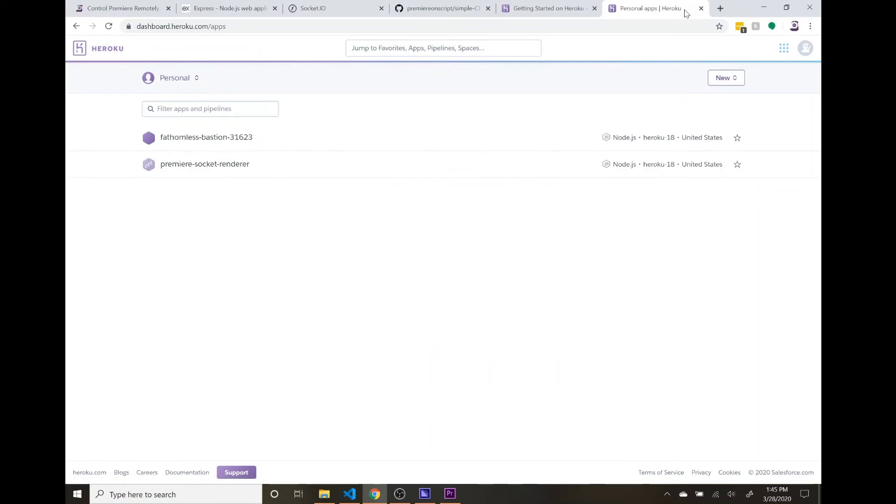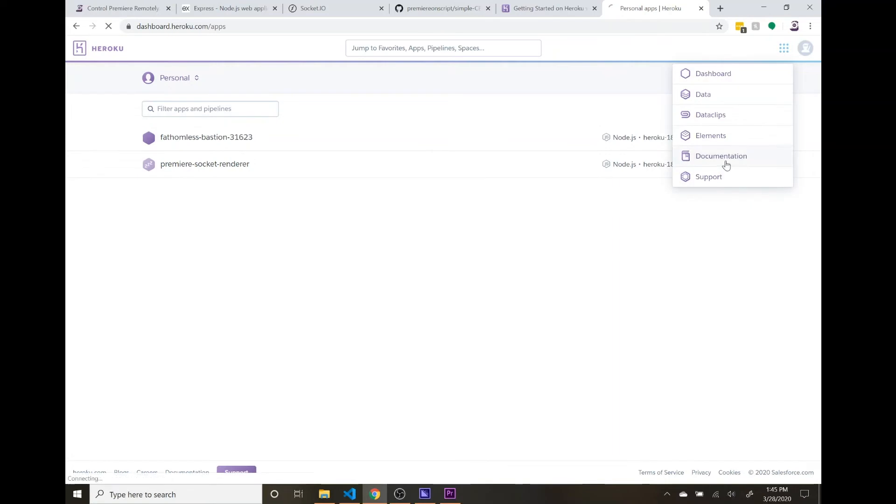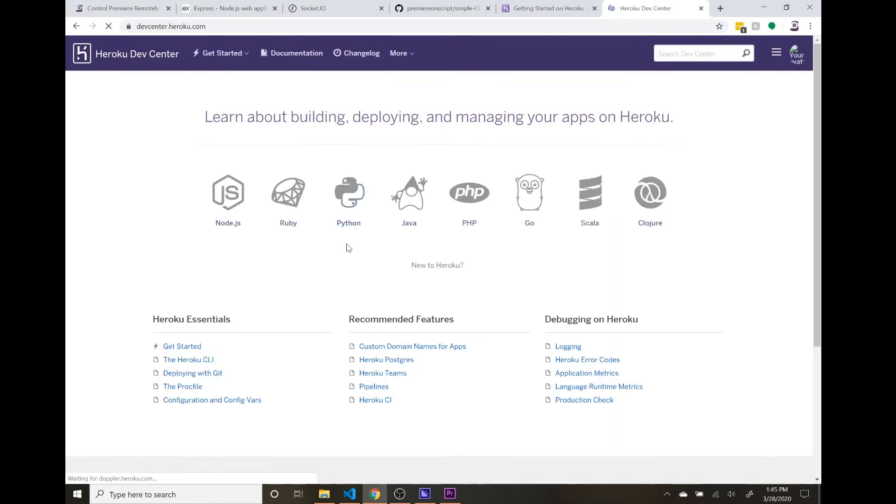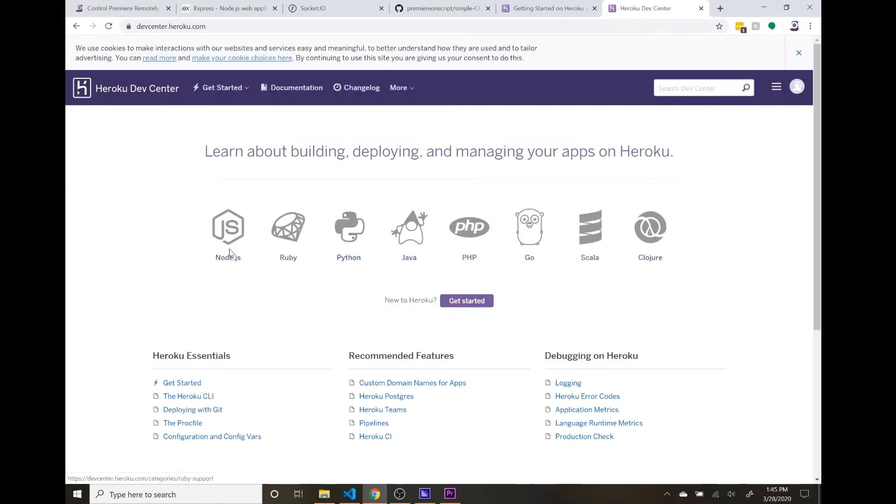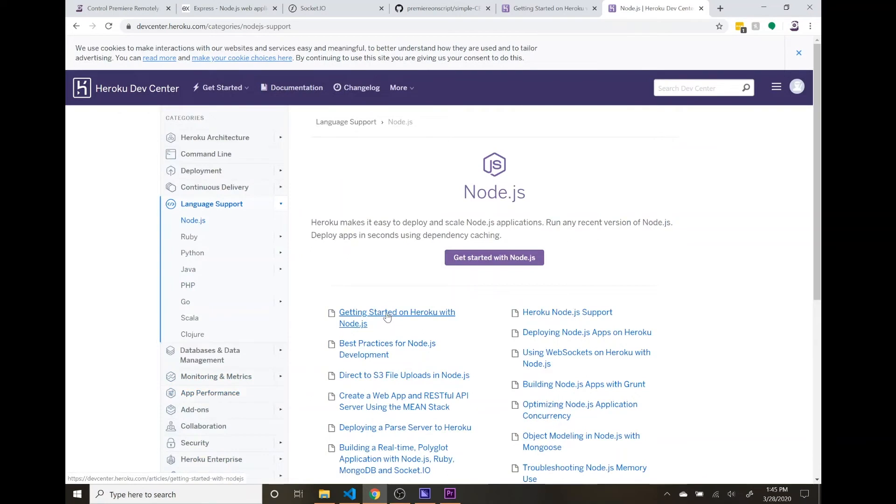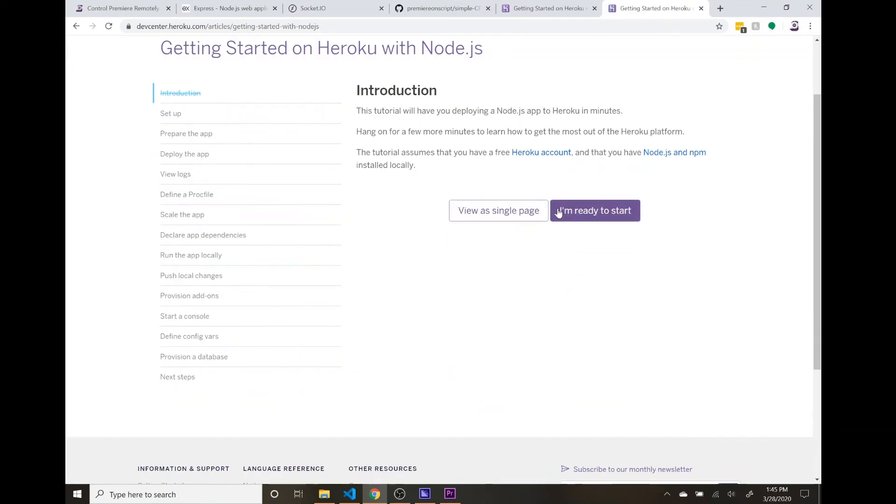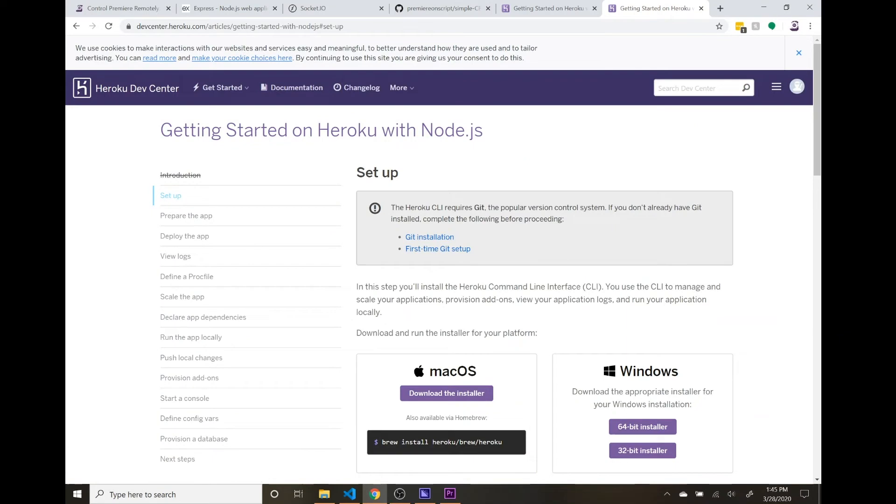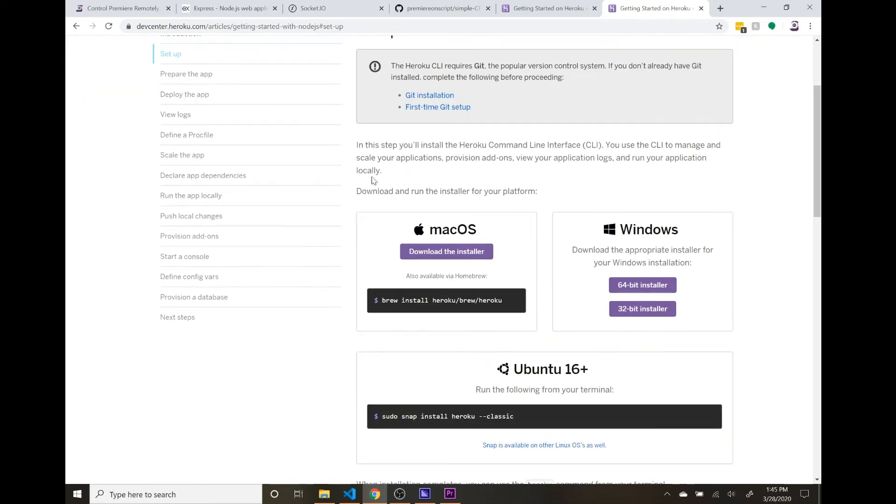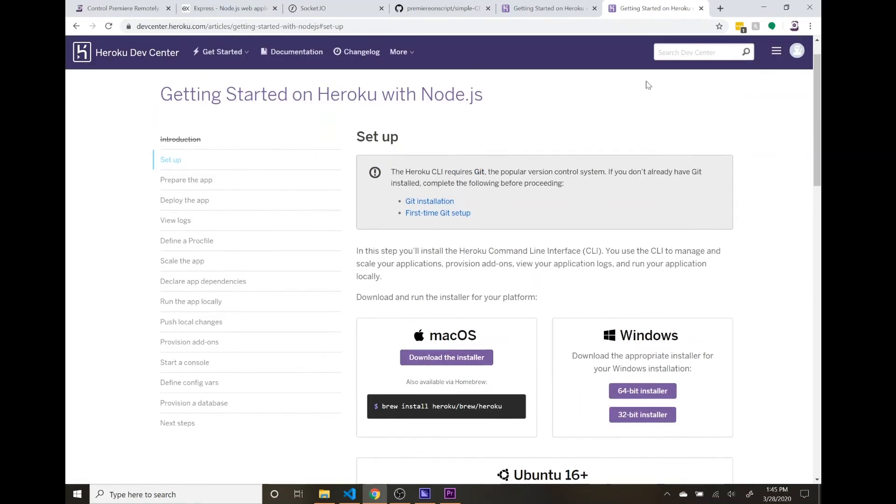And what you do is the first steps are going to be to download the Heroku CLI. And you can download this here. I'll include this link in the description. So you download the Heroku CLI and then also create a Heroku account. We'll be using their free tier in order to get this app up and running.